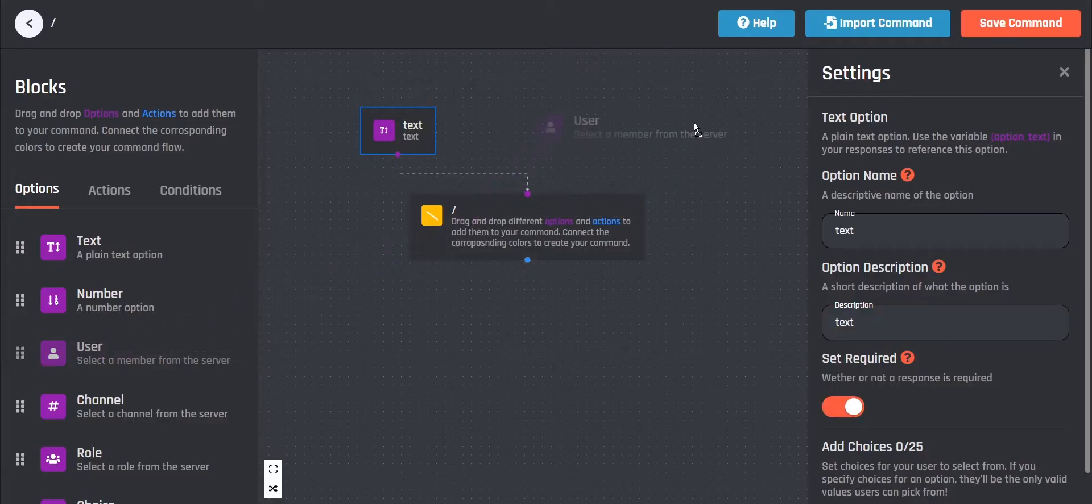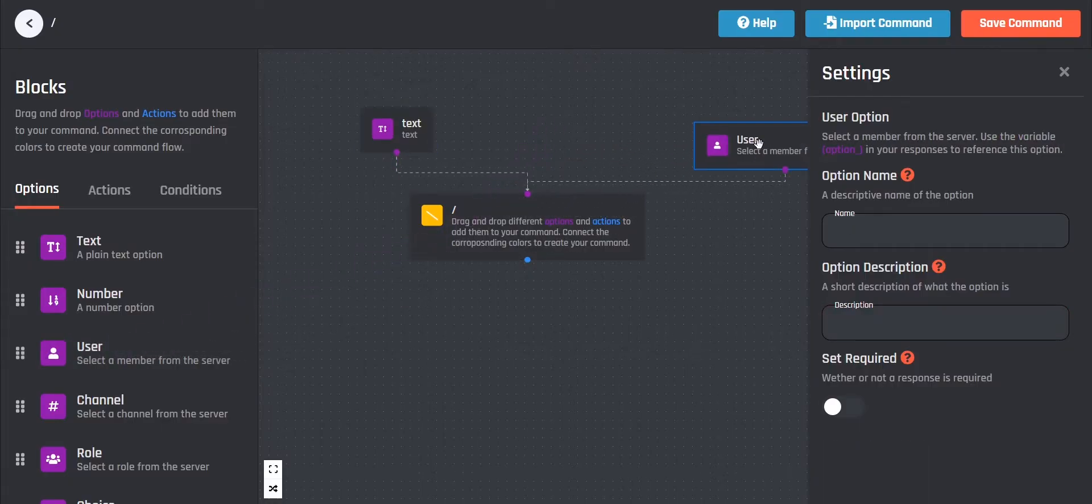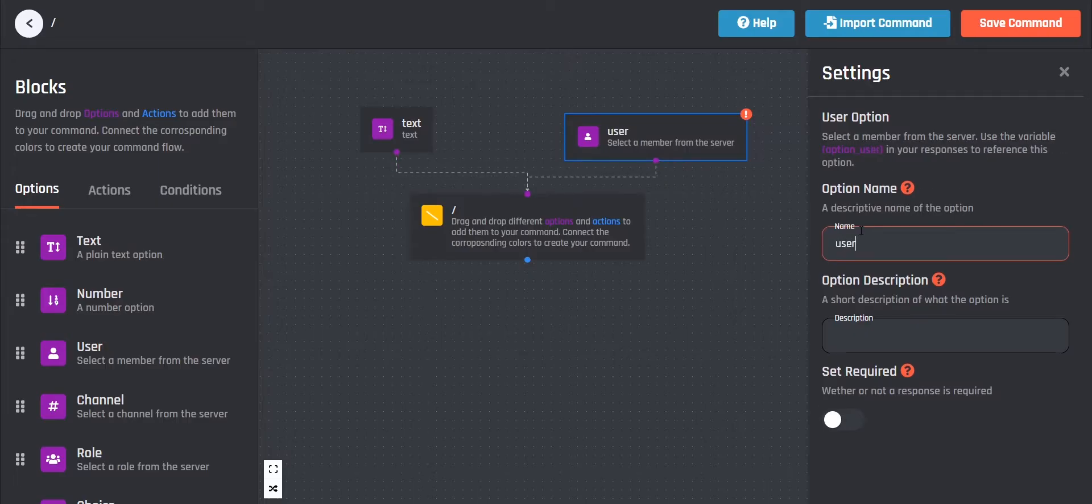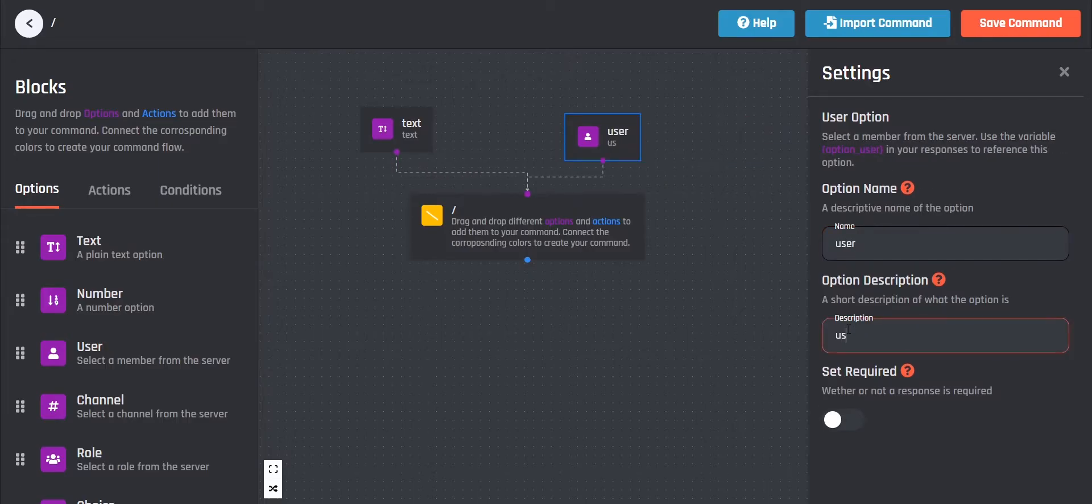Then I choose a user option. This allows us to select a user within the command. Give the option a simple name, we will need this later.